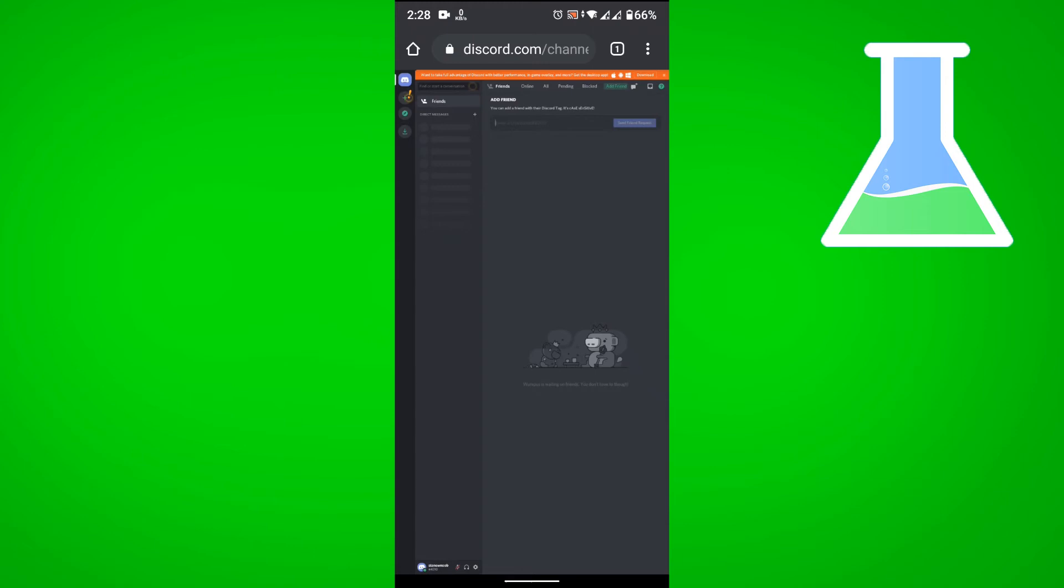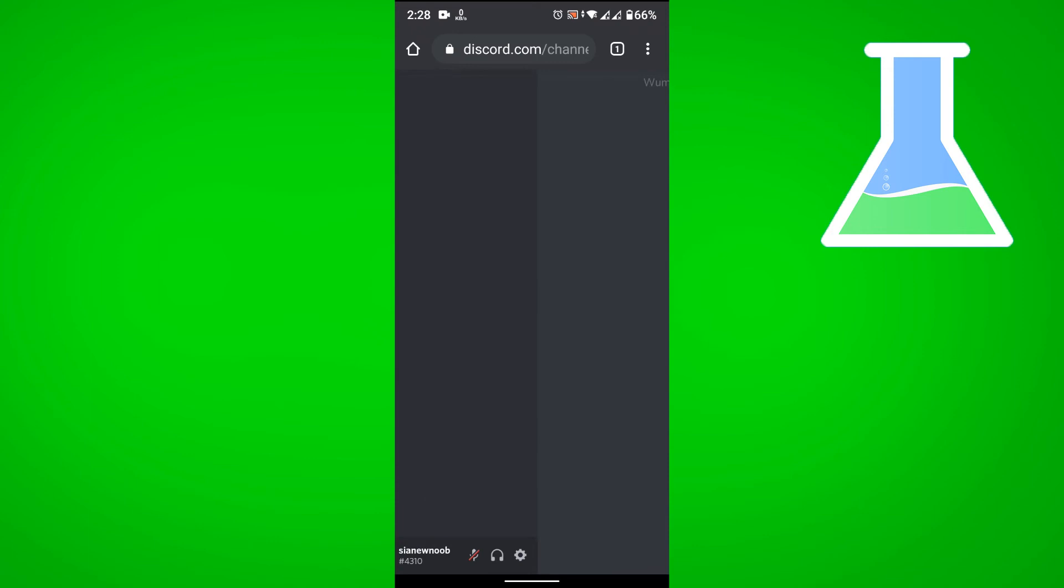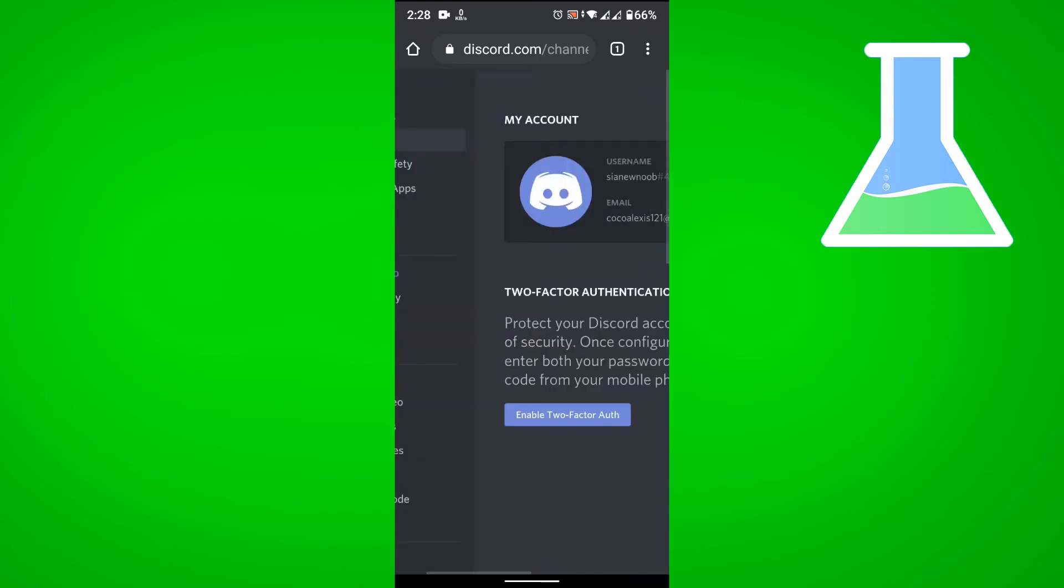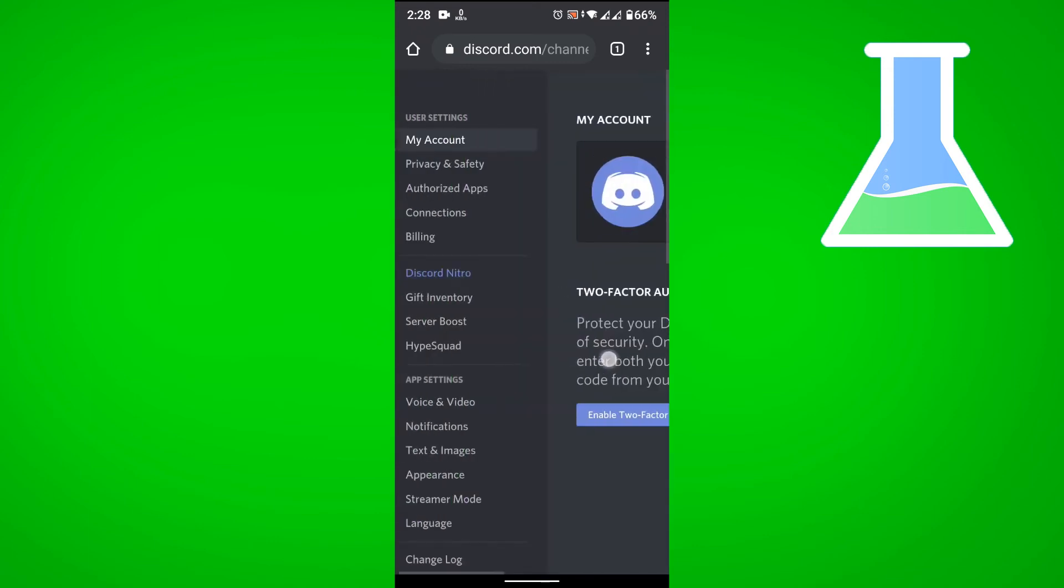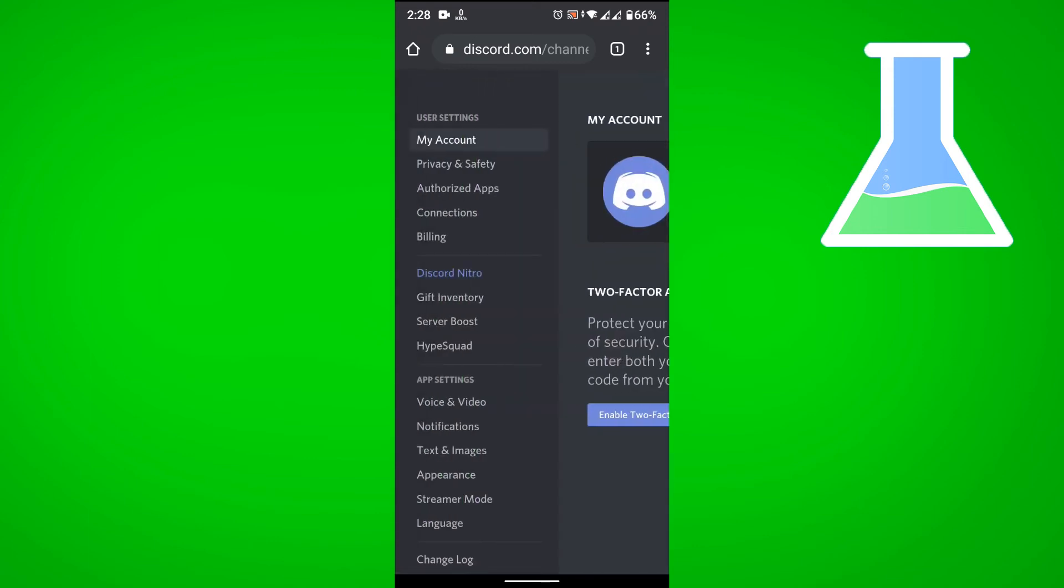And then from here, when you're in your profile, you go to settings which is at the bottom left and then tap on text and images.